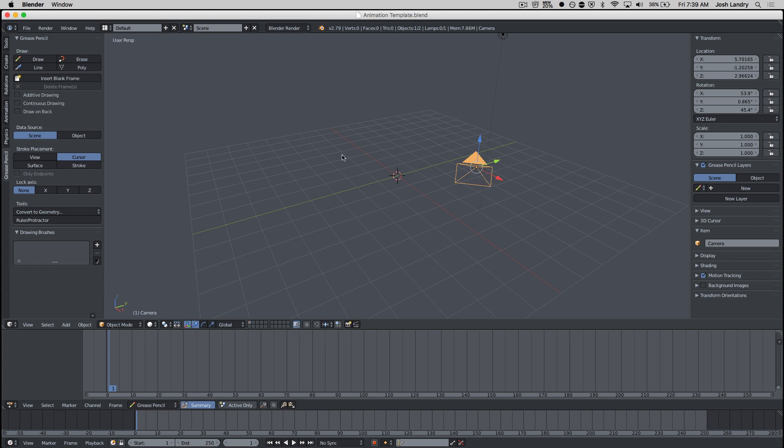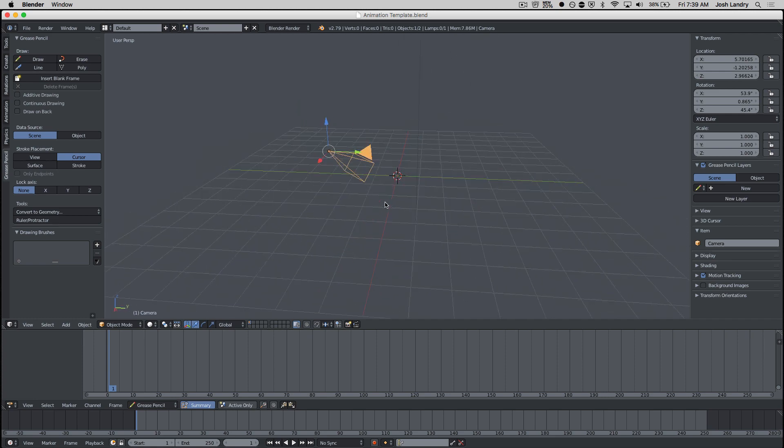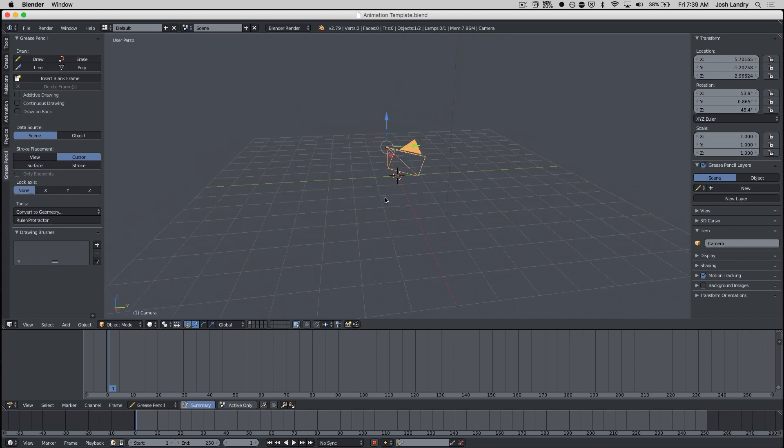First thing I'm going to do is I've got my standard Grease Pencil animation set up, which is my 3D window. Down below that is my Dope Sheet Editor and down below that is my Timeline.